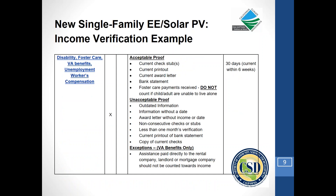To give you a sense of what the guide looks like, one category covers disability, foster care, and benefits — highlighting the acceptable proof, the unacceptable proof, and in this case also an exception for VA benefits paid directly to a third party.